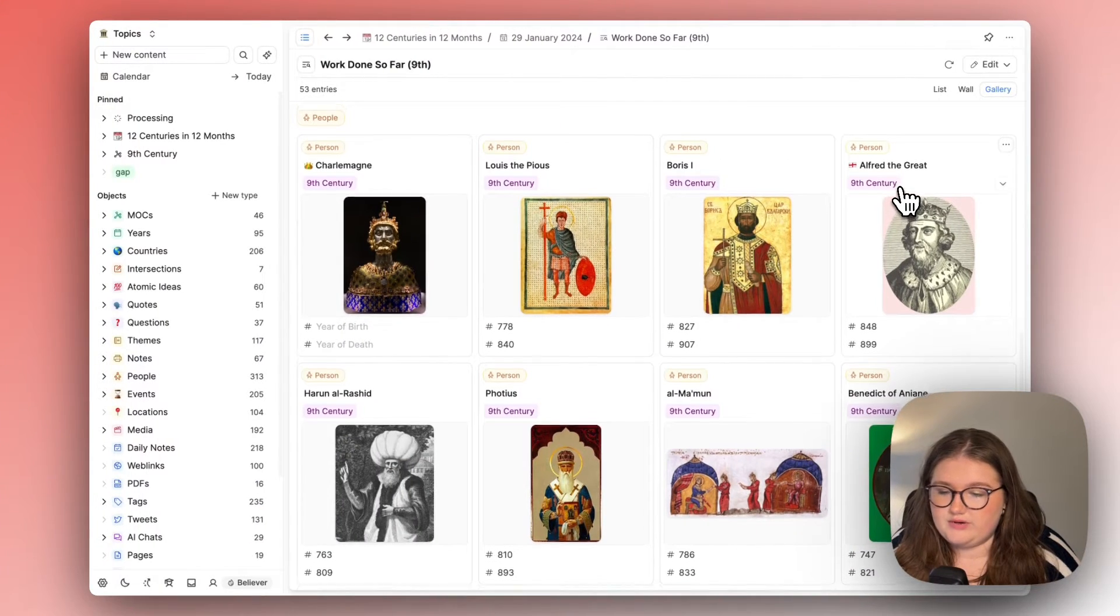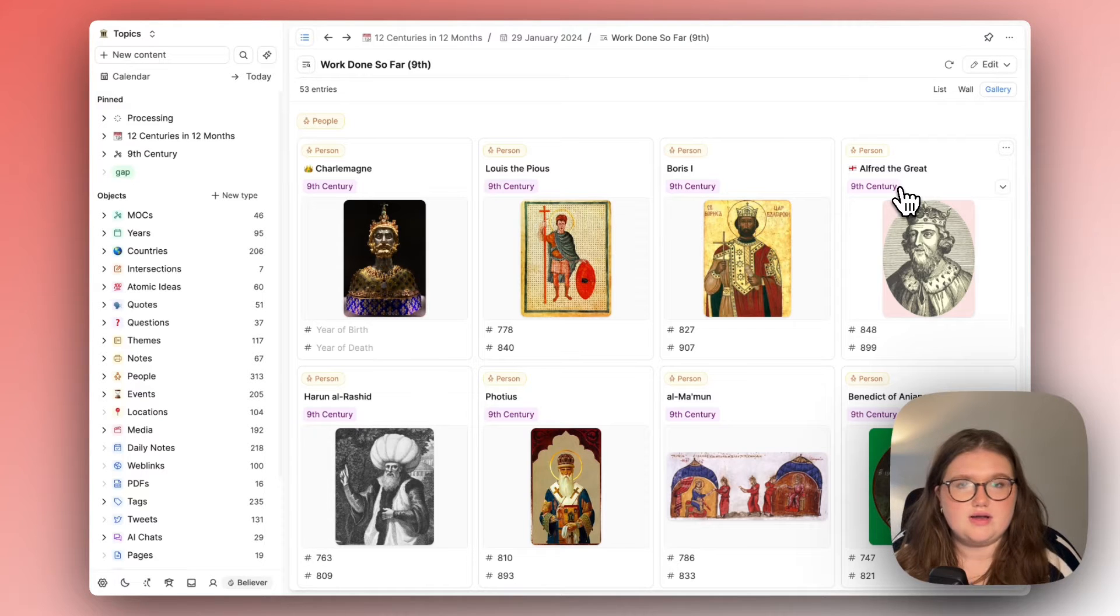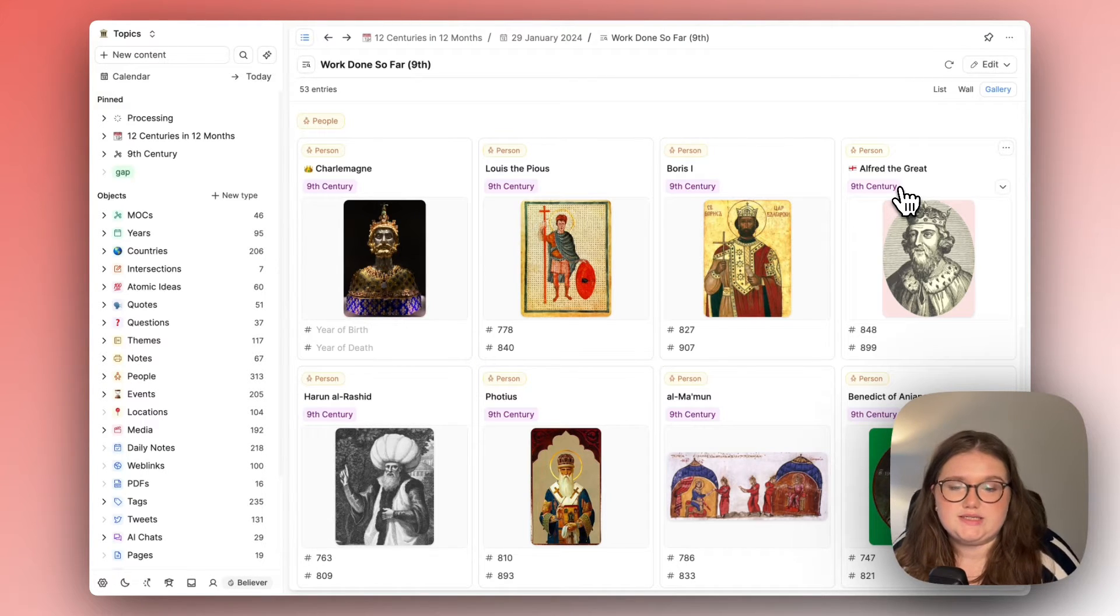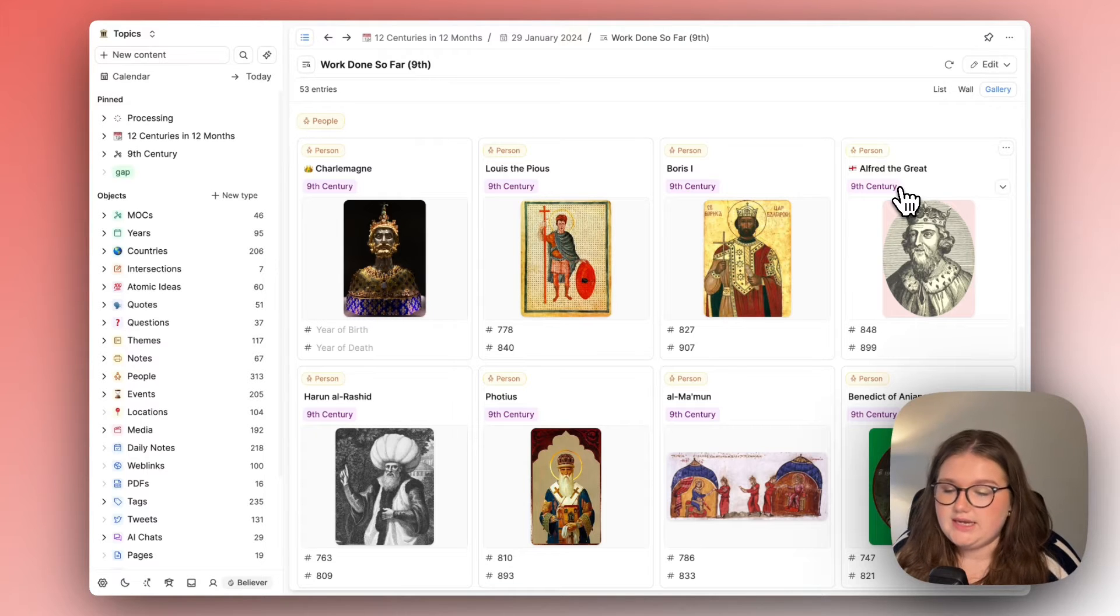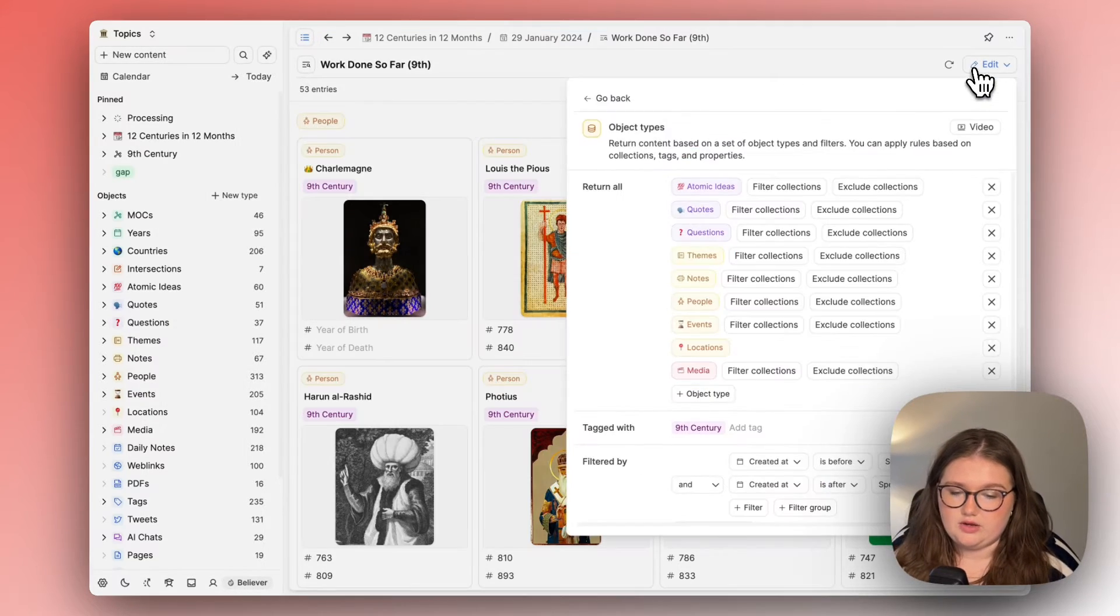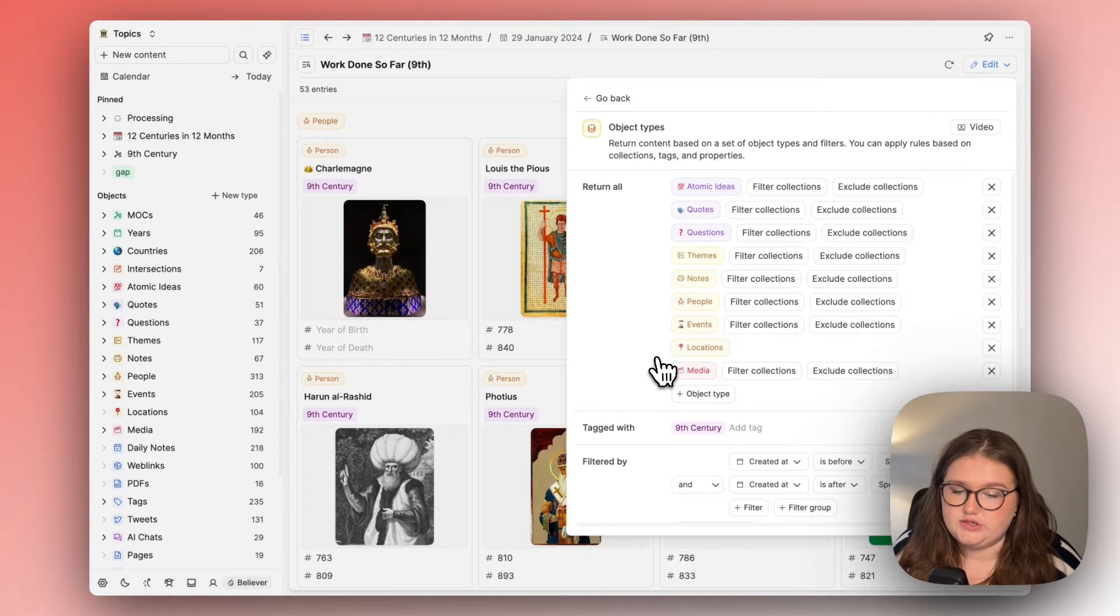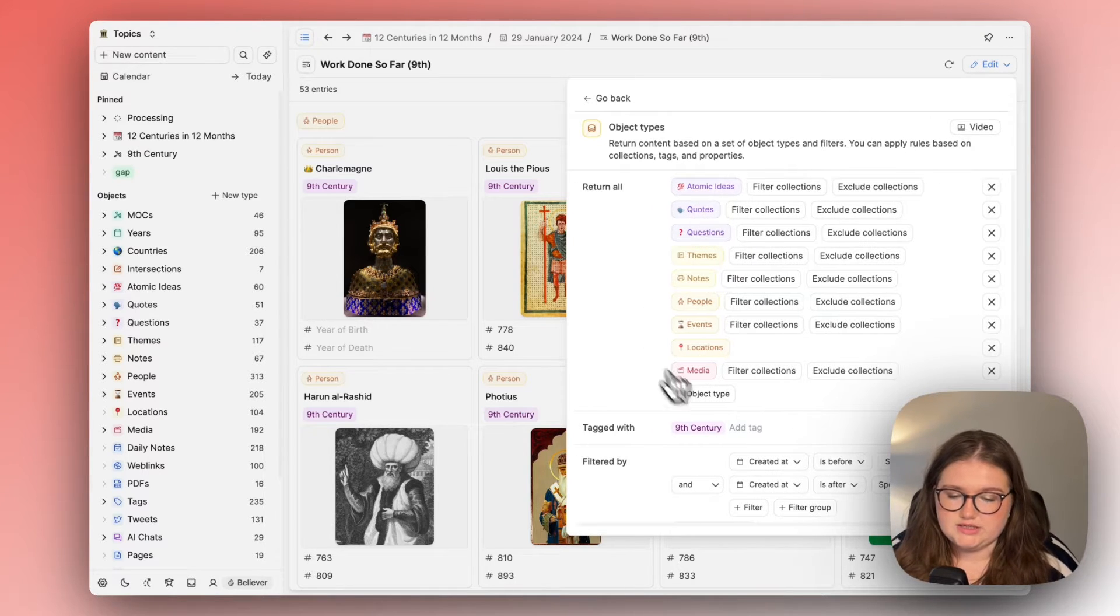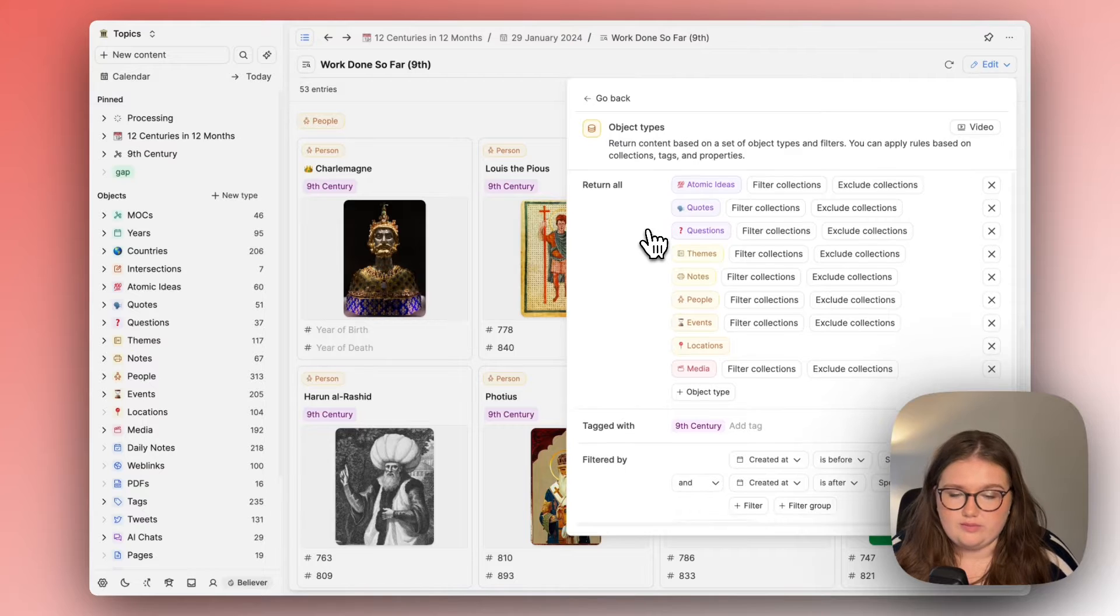Then we have a query here called the work done so far about the ninth century. The ninth century is January's focus so that's what I've been doing and this query is looking in the object types I know that I'm most likely to use. If I left the query just as this it would show me everything and that would be overwhelming.